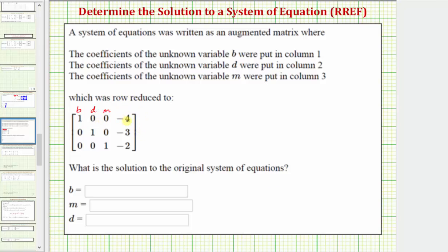Looking at the first row, the coefficients of d and m are both zero. So this first row represents the equation one b equals negative four, which means b equals negative four. Looking at the second row, the coefficients of b and m are both zero. So the second row gives us the equation one d equals negative three, or d equals negative three.